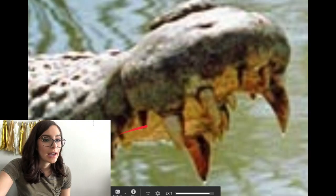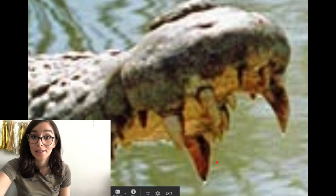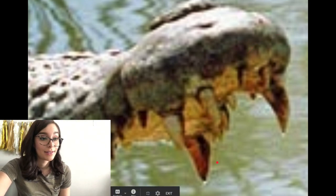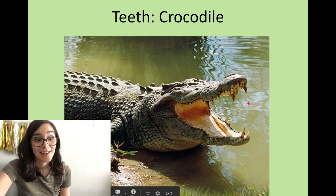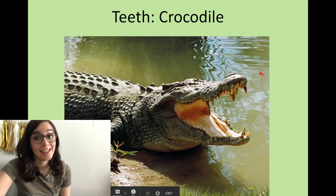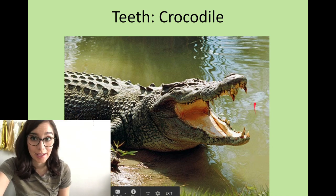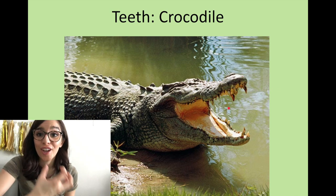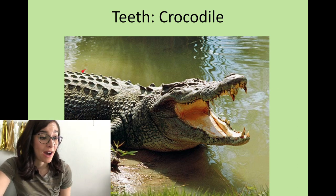This will be the last one we do today. What in the world is that? Those were crocodile teeth. They have some big teeth — I think it's because they probably have to eat some big animals, so they need big, strong teeth. Wow.